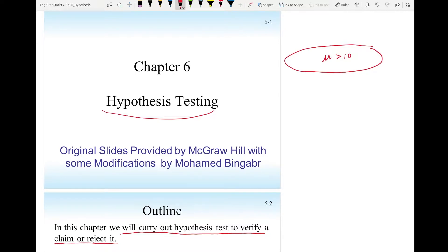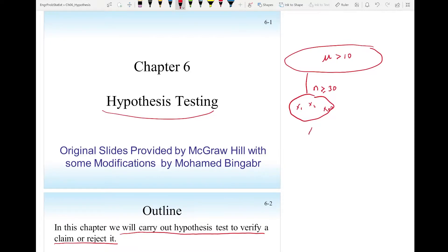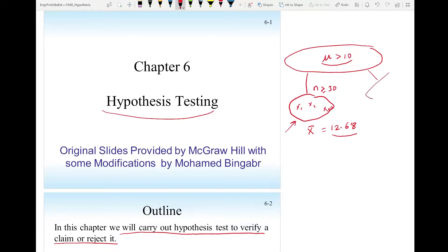What you're going to do is take a sample of size n equal to or larger than 30 amplifiers and test them — x1, x2, all the way to xn — measuring the gain. You find the sample mean, the average gain of these amplifiers, equal to 12.68. The question is: did the sample mean 12.68 come because their claim is true, that the average amplification is larger than 10, or is it by chance due to variation in the samples?